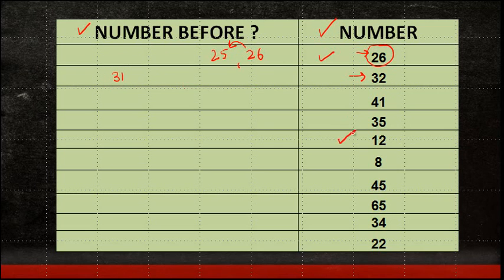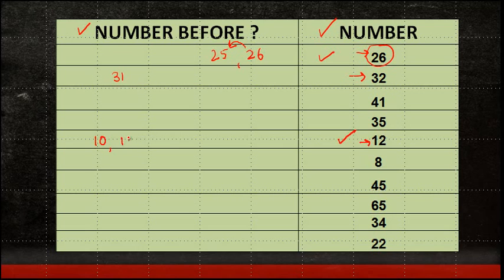Let's take 12. In case of 12, we know how many tens are there. There is one 10. So I will put in 10, 11, 12. Which is the number which is before 12? 11.